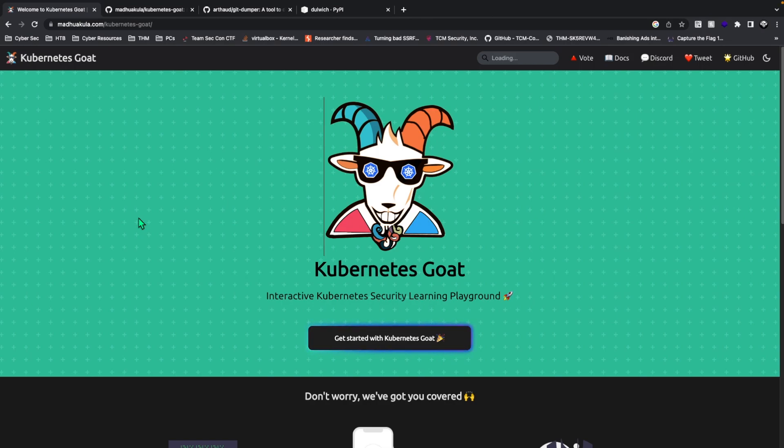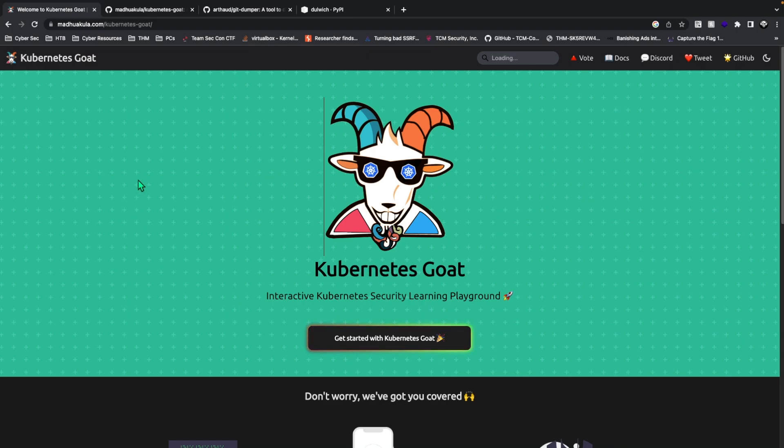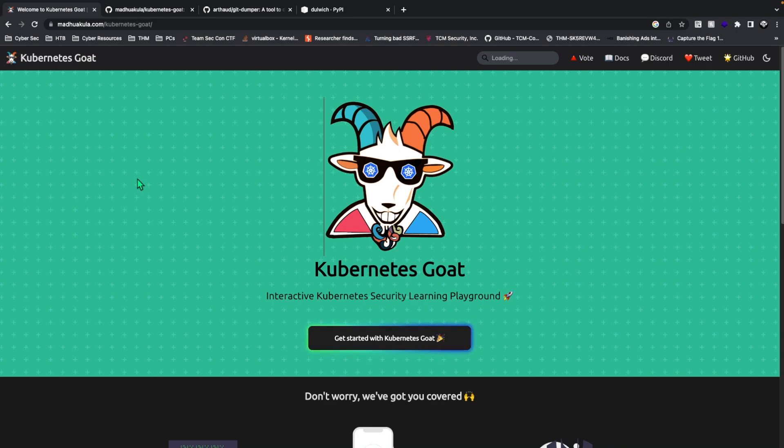We're doing a different type of video today. We're going to be learning about Kubernetes Goat, which is basically an interactive Kubernetes security learning playground. It looks at Kubernetes in a more security-focused way. If you don't know what Kubernetes is, I highly recommend you check out some videos or blogs to get the basic concepts down. So let's get into the video.